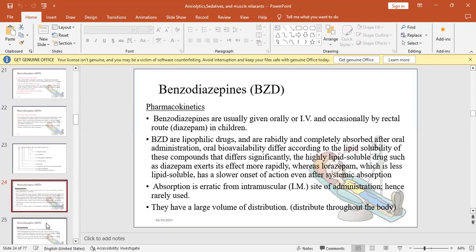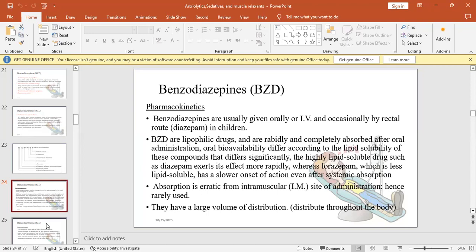BZDs are given orally or IV, and maybe once you find them rectal like diazepam for children. BZDs are lipophilic drugs and are rapidly and completely absorbed from oral administration. Oral bioavailability is different from one to another because lipophilicity is different. BZDs all are lipophilic, but there are more lipophilic drugs and there are less.